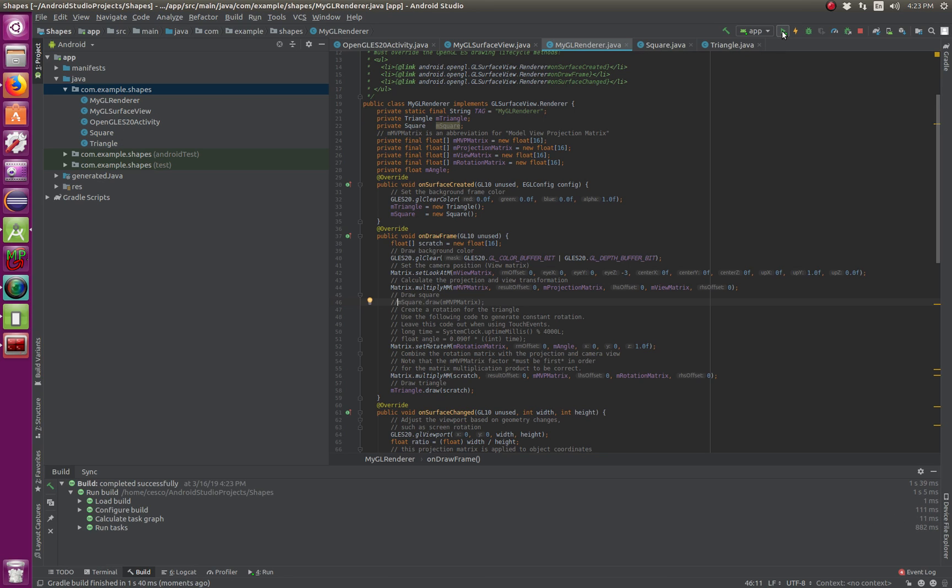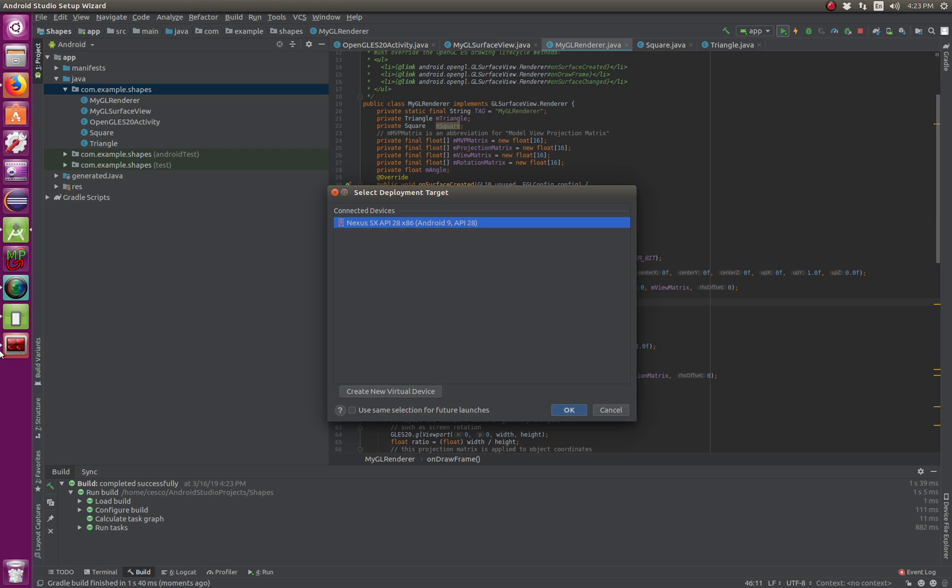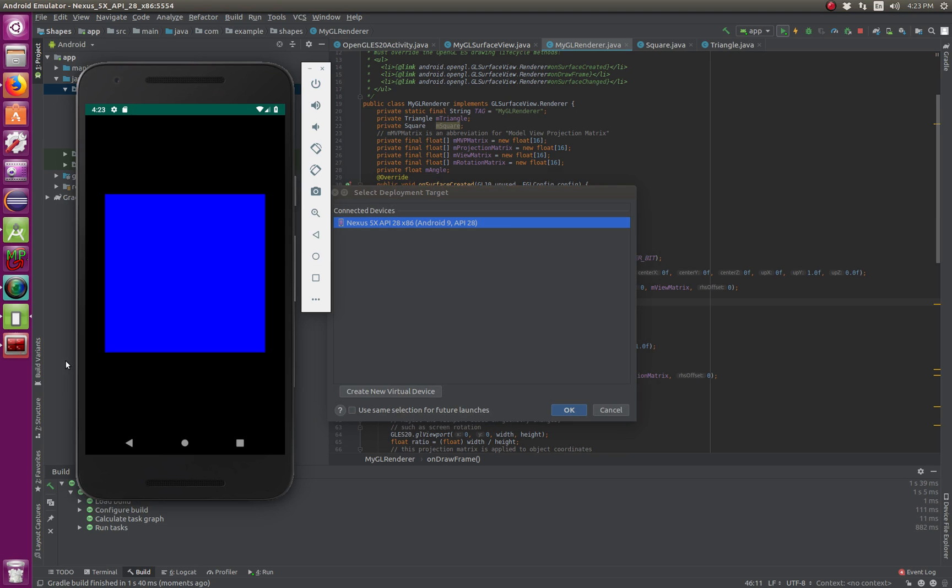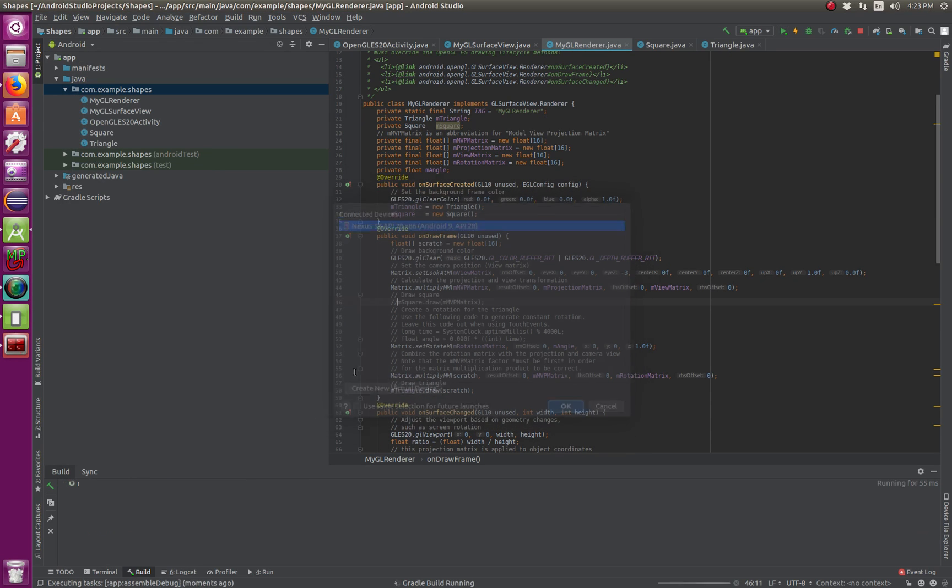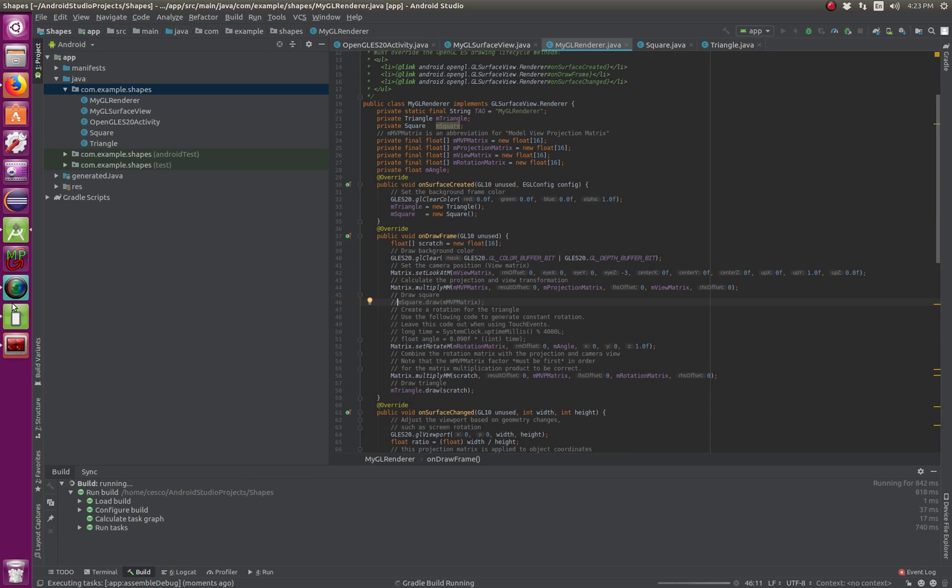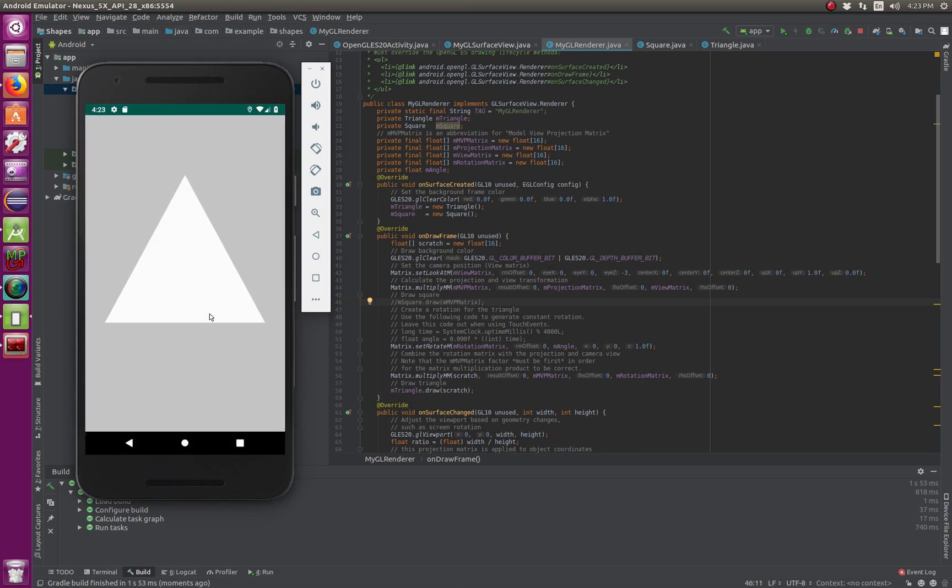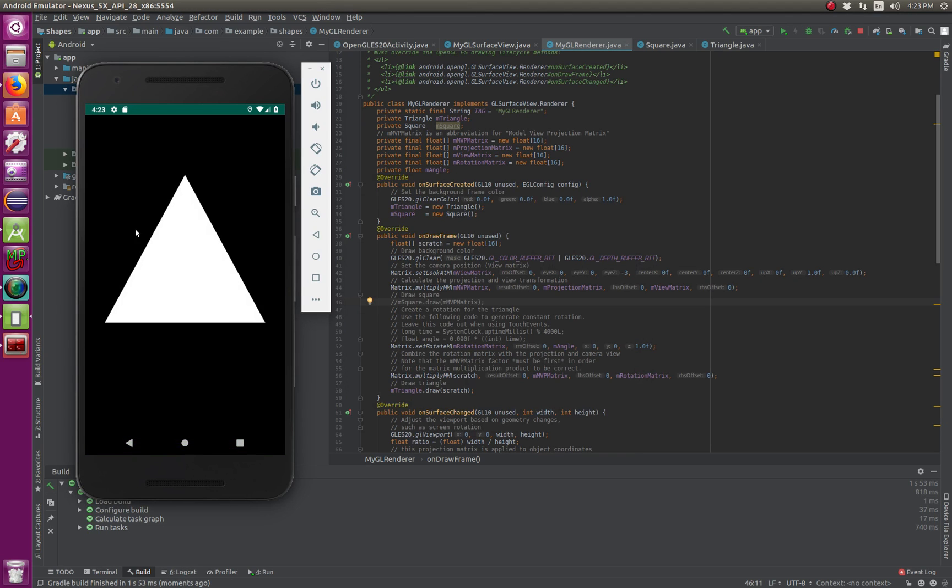And now instead of the blue square, you're going to see the triangle, the white triangle. Okay.